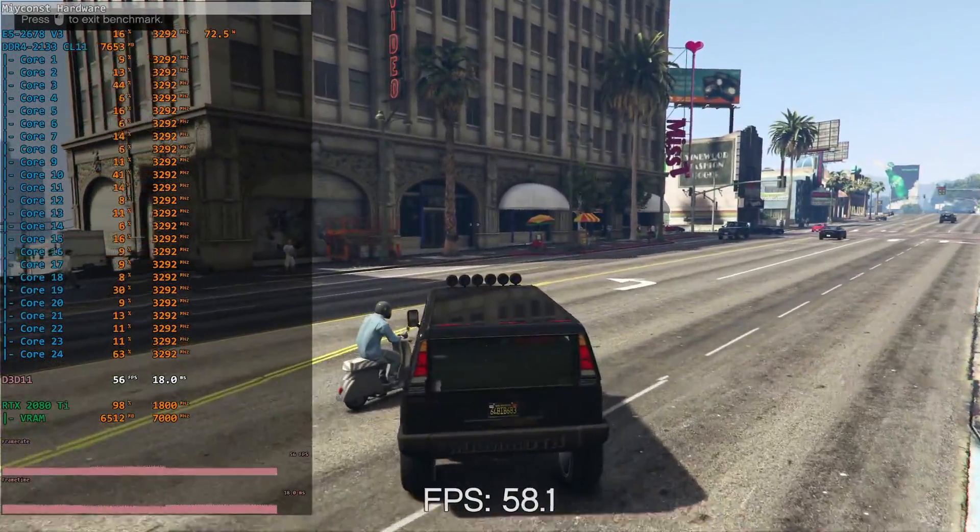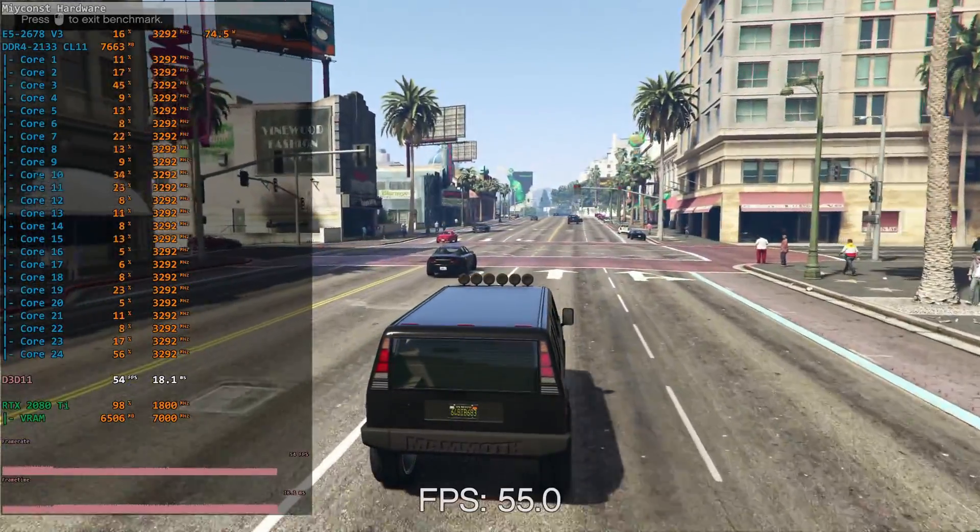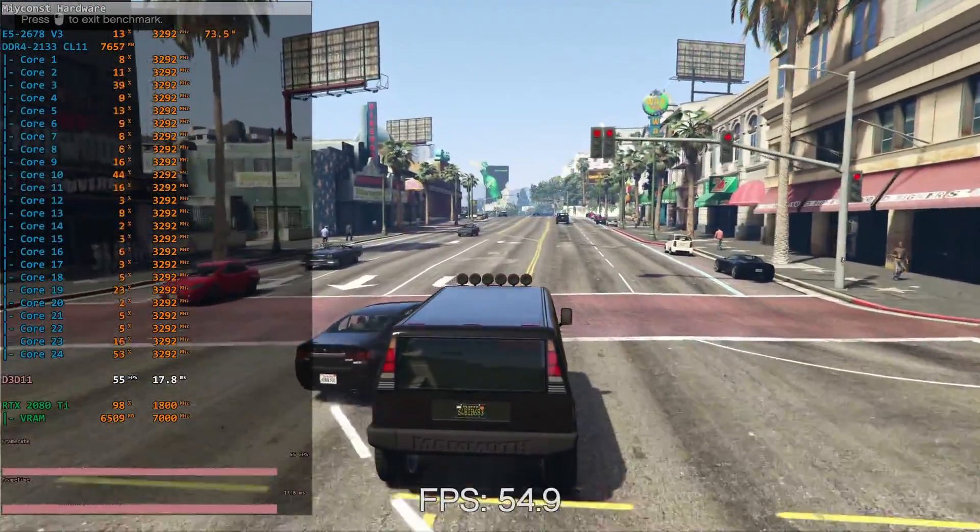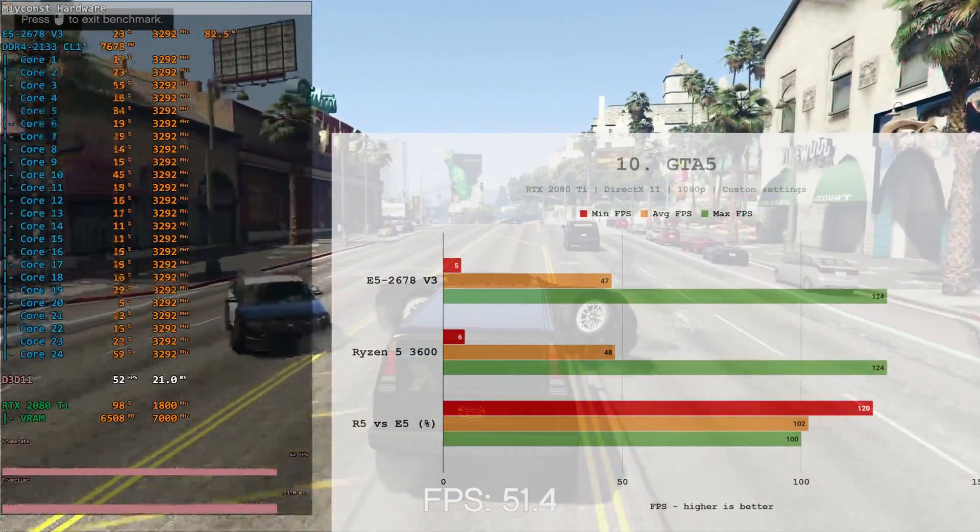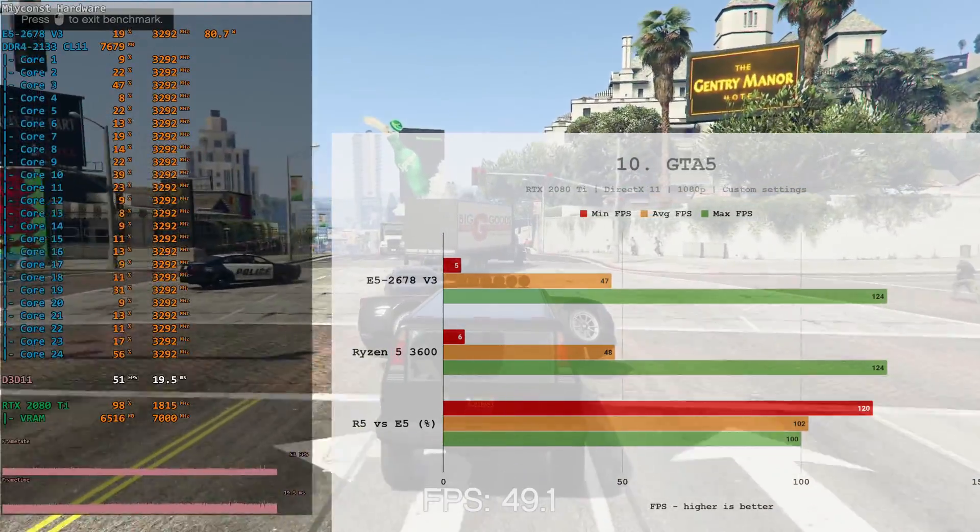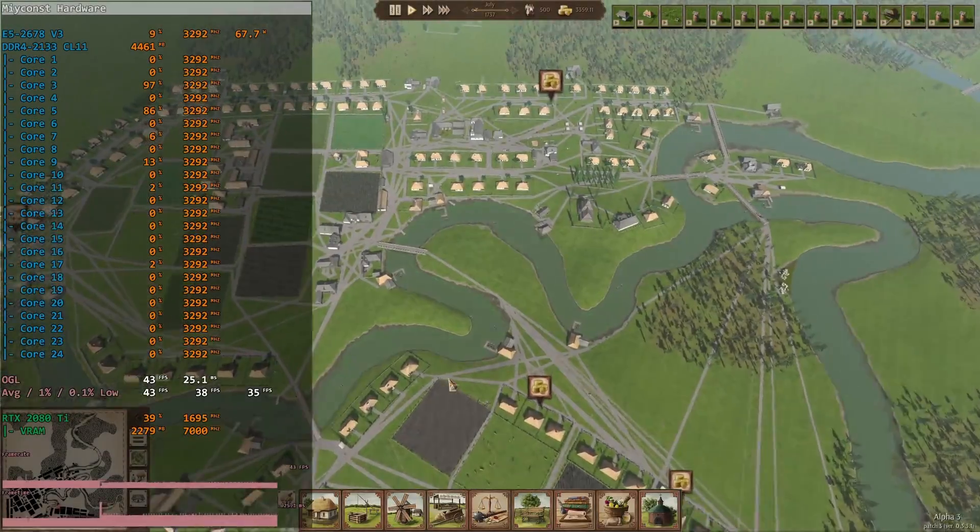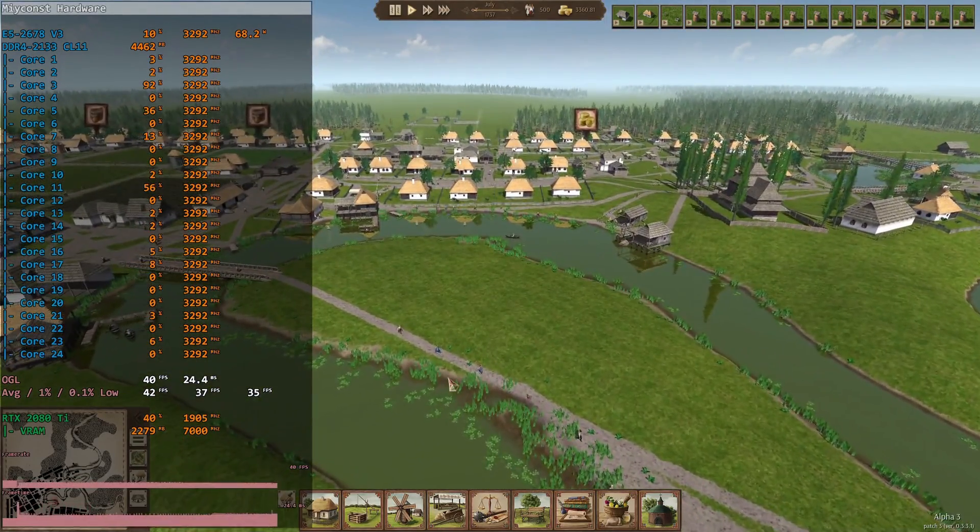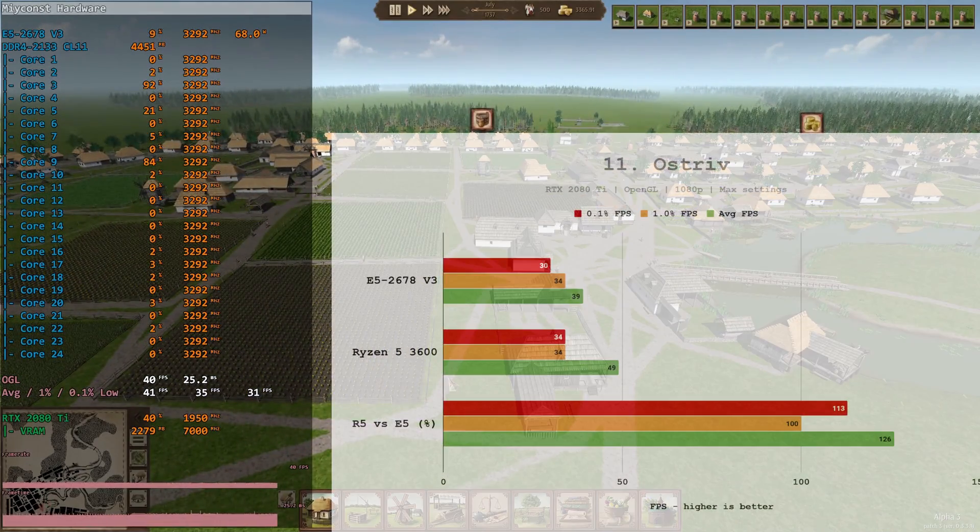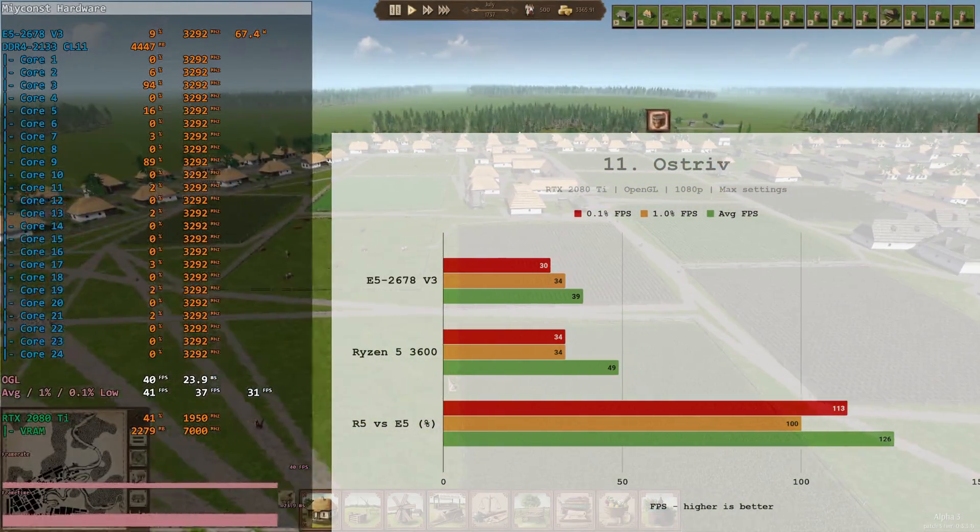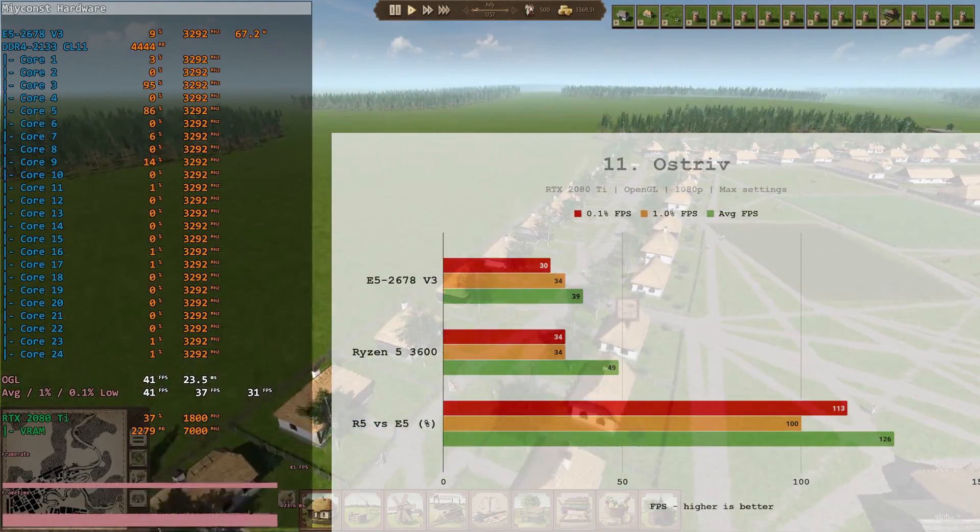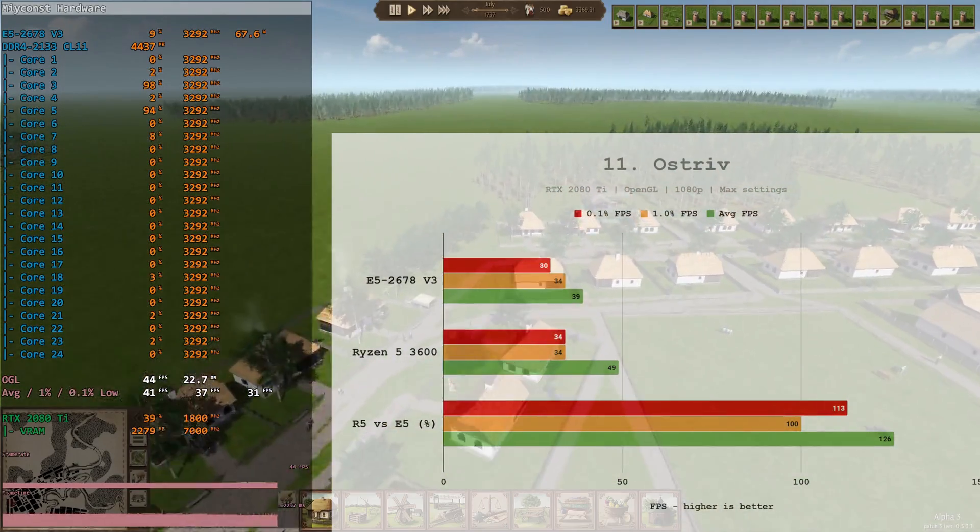GTA 5. Very old title, which is extremely not optimized. Even with RTX 2080 Ti at 1080p and almost maximum graphical settings, we are GPU bottlenecked. Both of the CPUs are demonstrating almost identical results. Still, Ryzen 5 3600 was slightly better. Ostriv. This fine Ukrainian game is still under development. Right now it's able to utilize up to 2.3 CPU cores, and here, Ryzen 5 3600, which has significantly higher CPU clock frequency, is defeating its opponent. 0.1% low FPS is 13% better, and average FPS is 26% better.